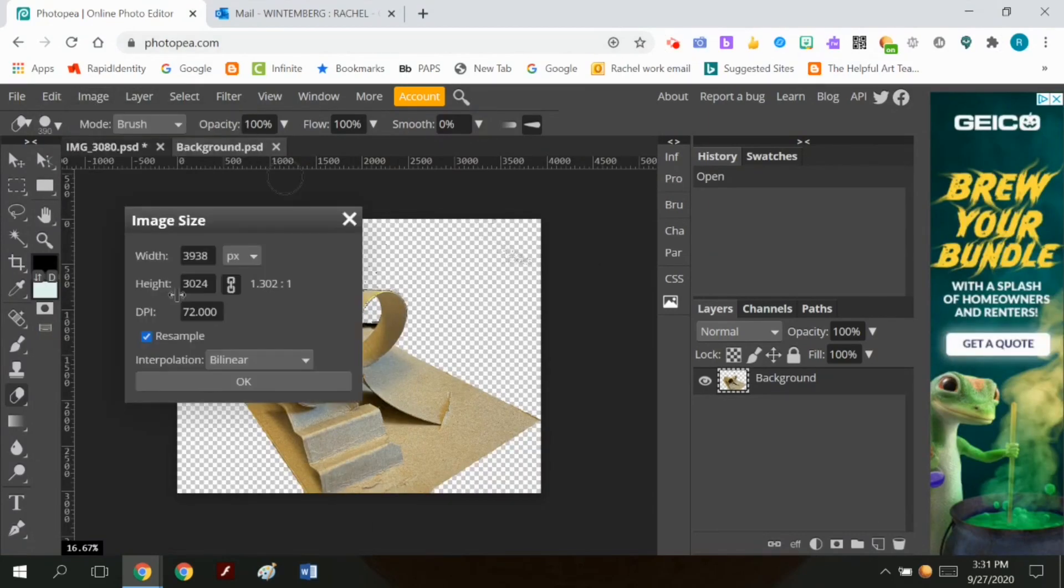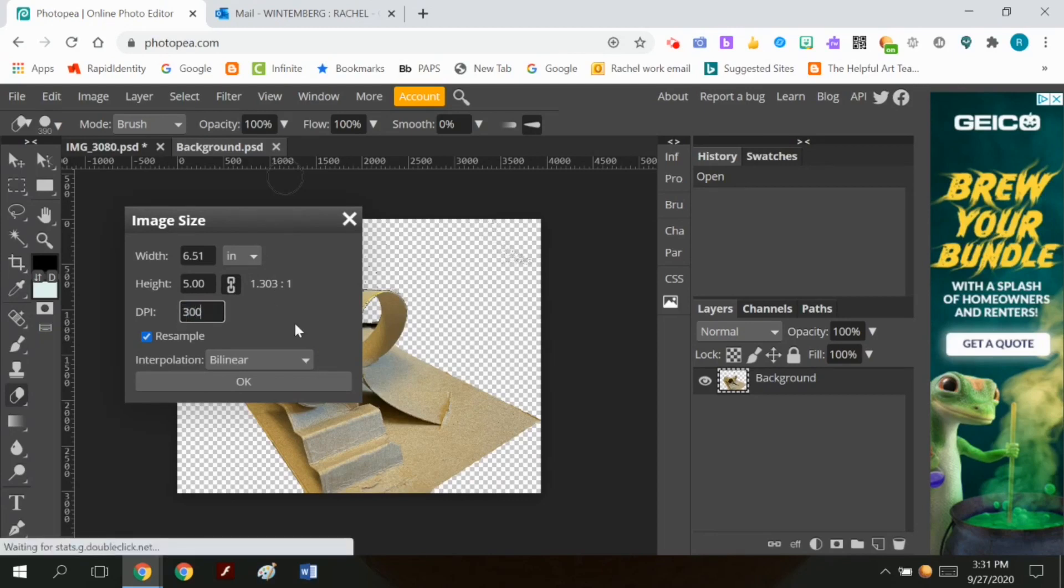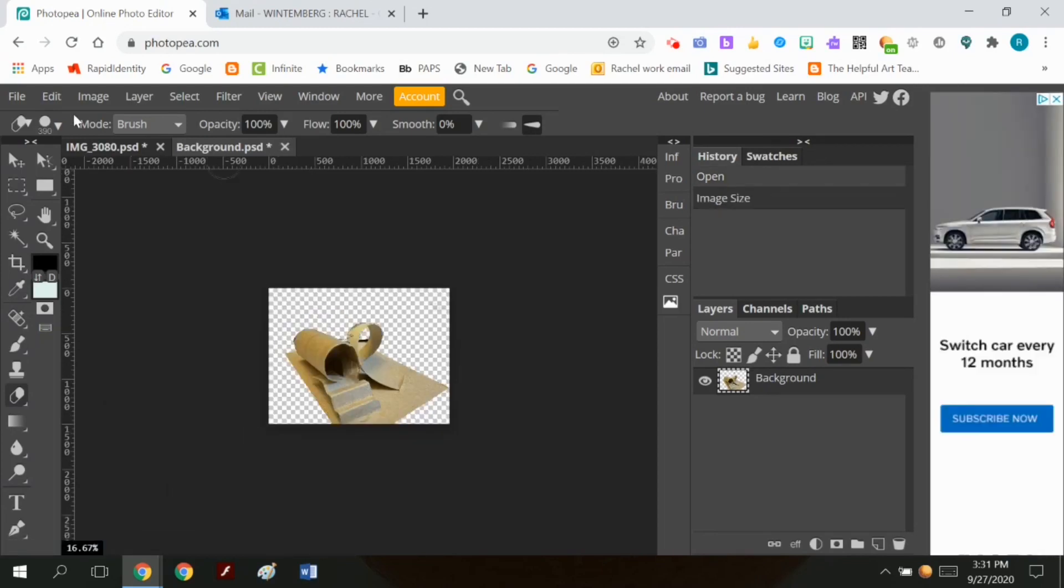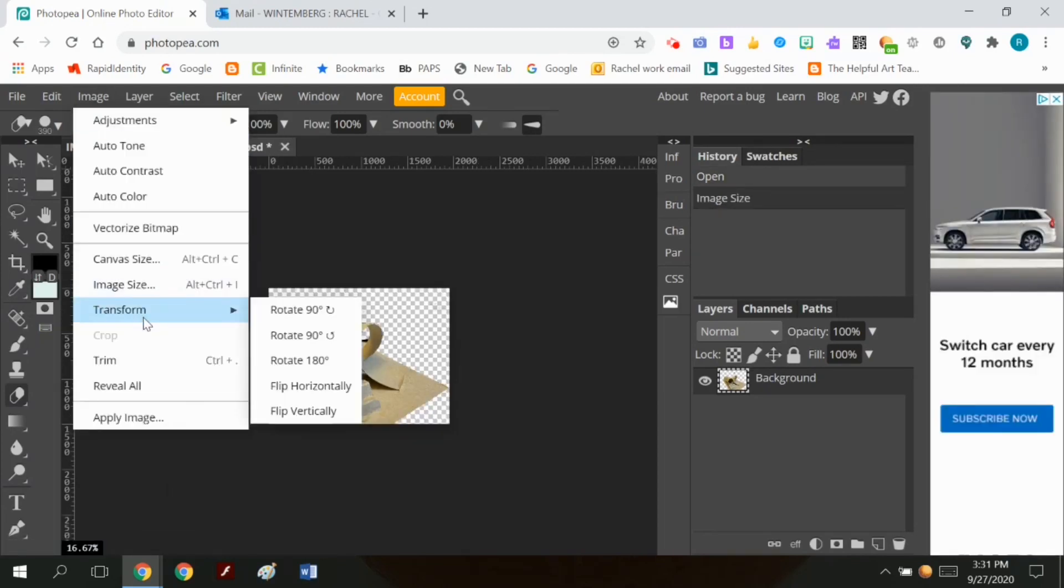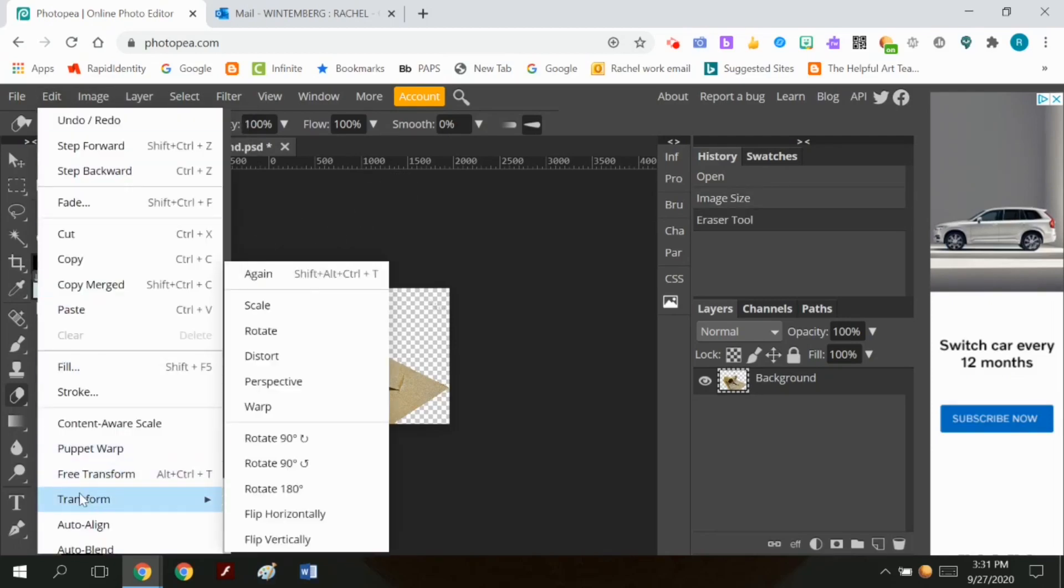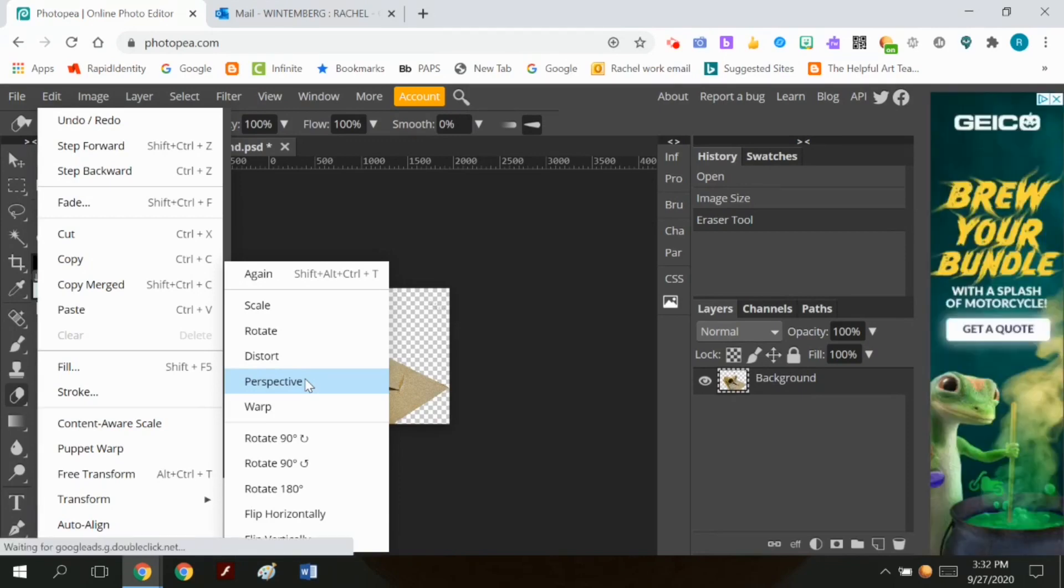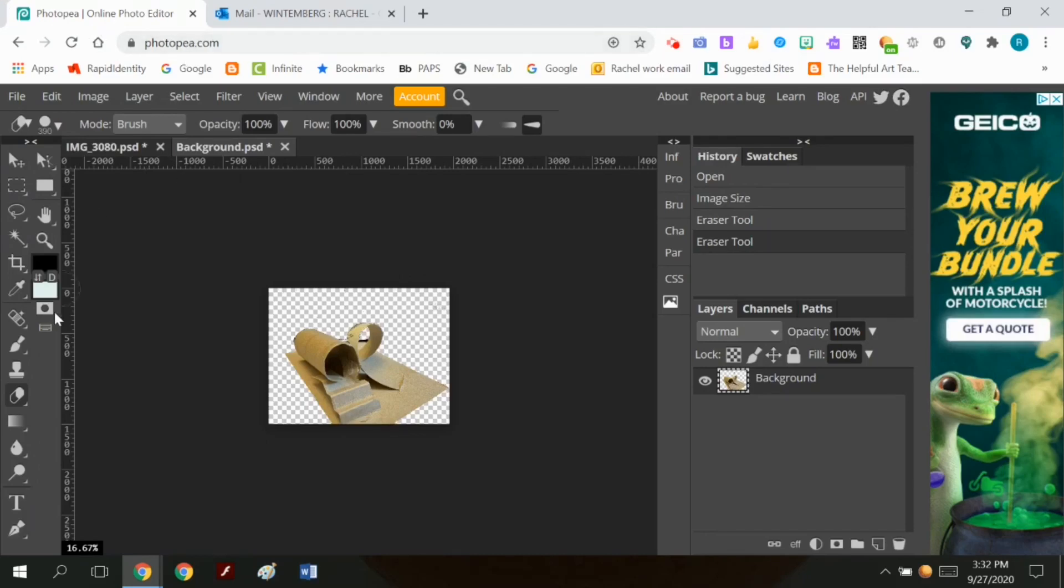Before I do that, I wanted to resize my image. I did image, image size. I changed it from pixels to inches. I decided to make the DPI 300 and change it to about five inches tall. Whenever you resize it, you have to make absolutely certain that you change the DPI to 300. Because otherwise you'll have this tiny little file and you're losing all the detail.